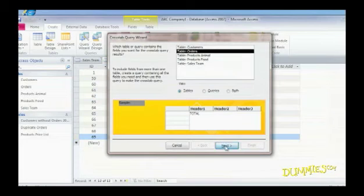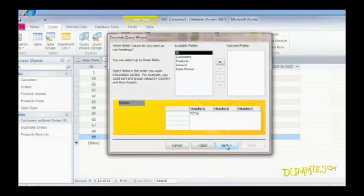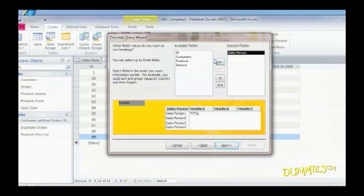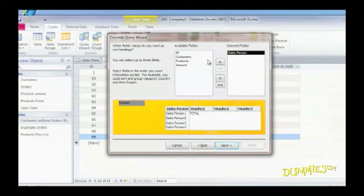Then choose up to three fields to identify each record. Click a field you want to use in the Available Fields box. Click the Greater Than sign and the field moves to the Selected Fields box. Do this for all fields you want to include. When you're done, click Next.